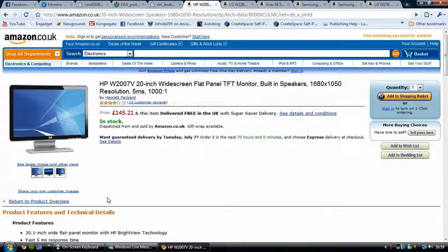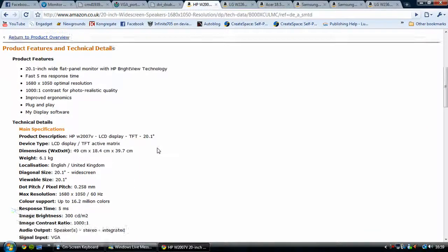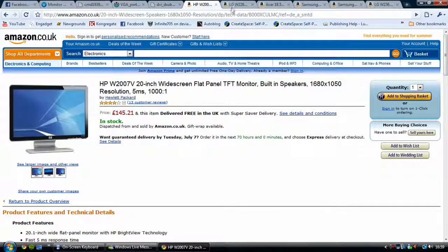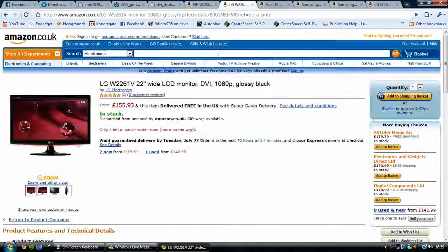Response time is mainly important for gaming. The resolution of 1680x1050 at 60Hz is a good resolution, but not necessarily the best for HD quality, especially as it's only VGA. It has 16.2 million colours — the more the better for colour-supporting games and better graphics. The next monitor is an LG 22-inch widescreen LCD monitor.